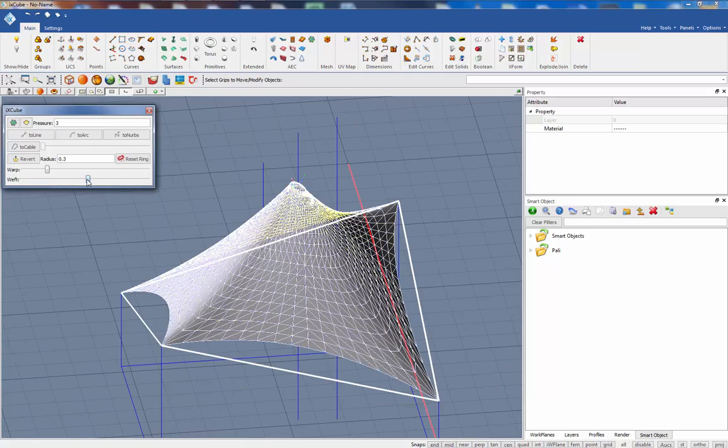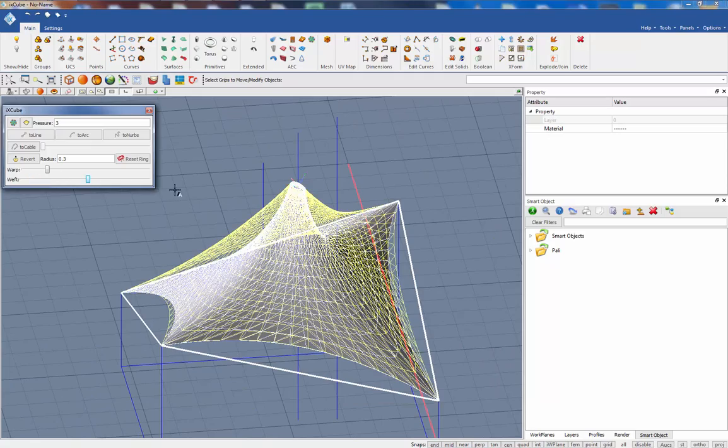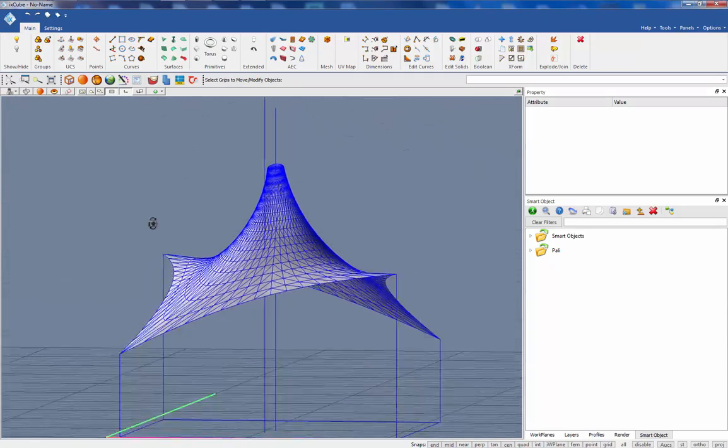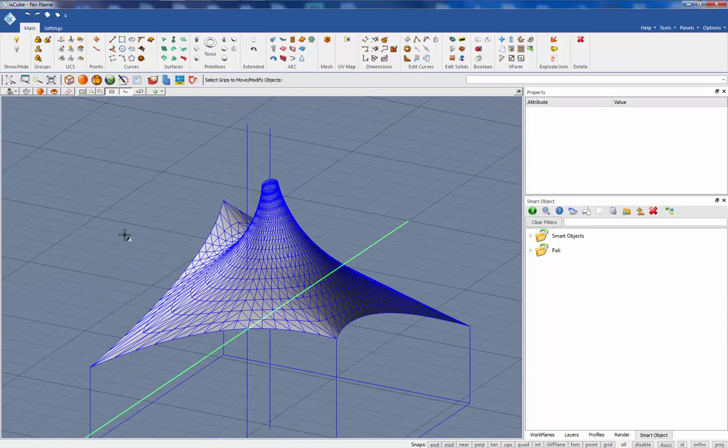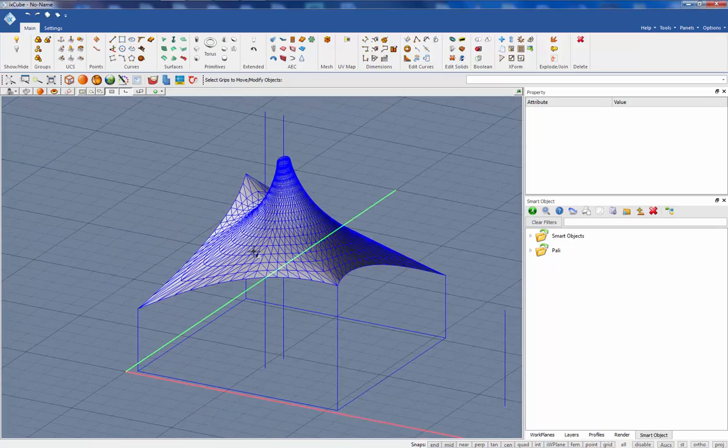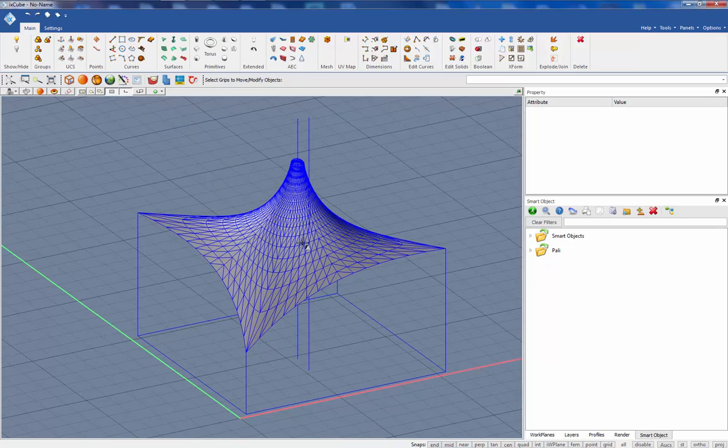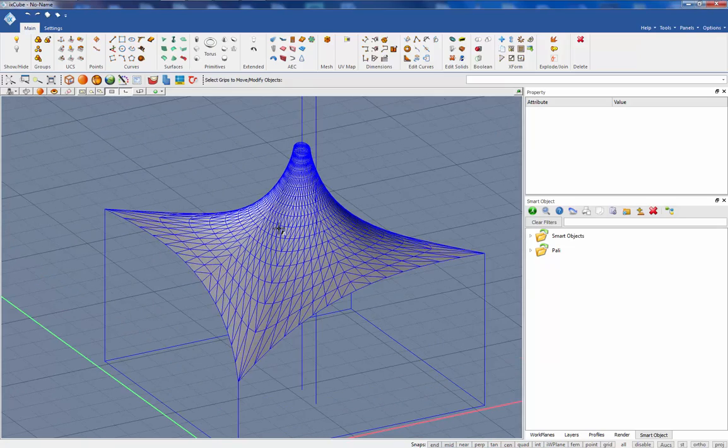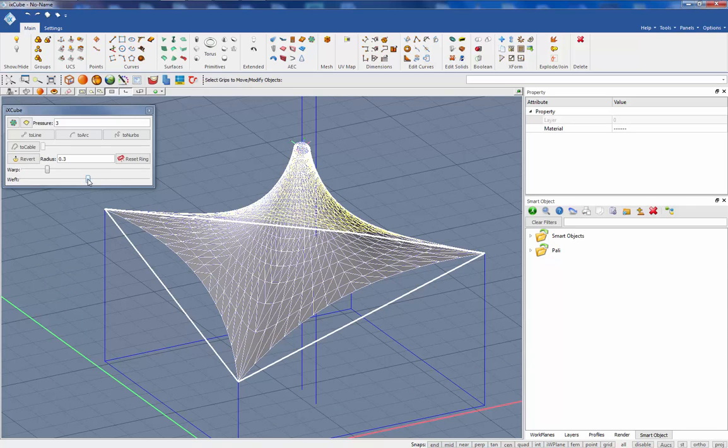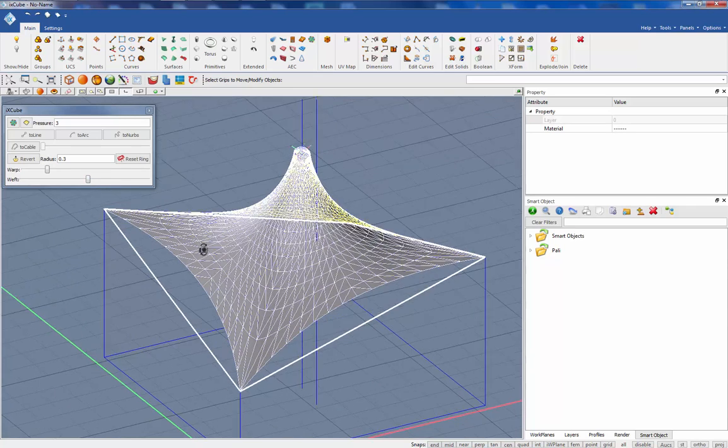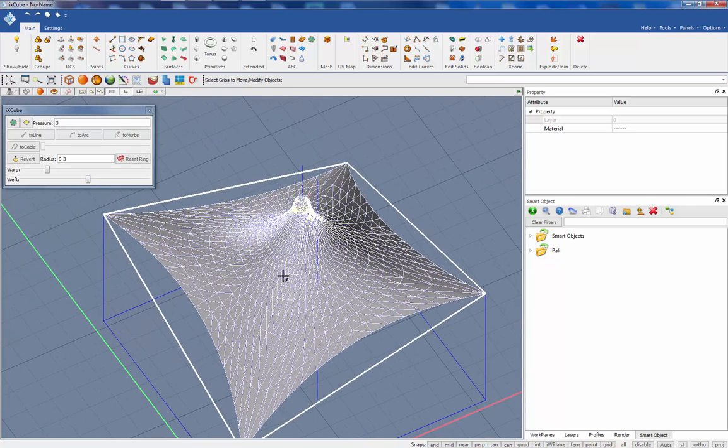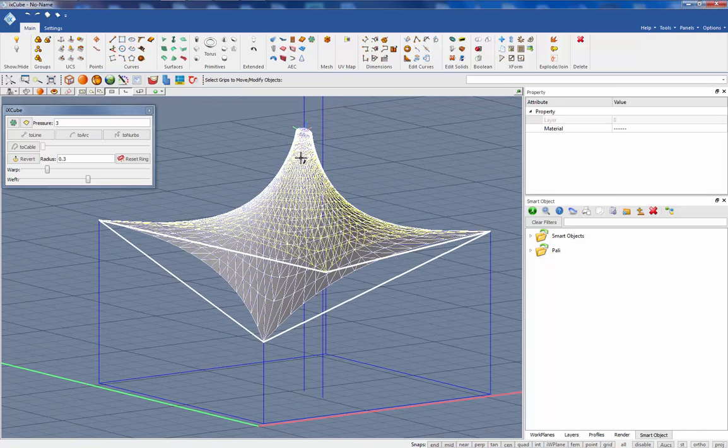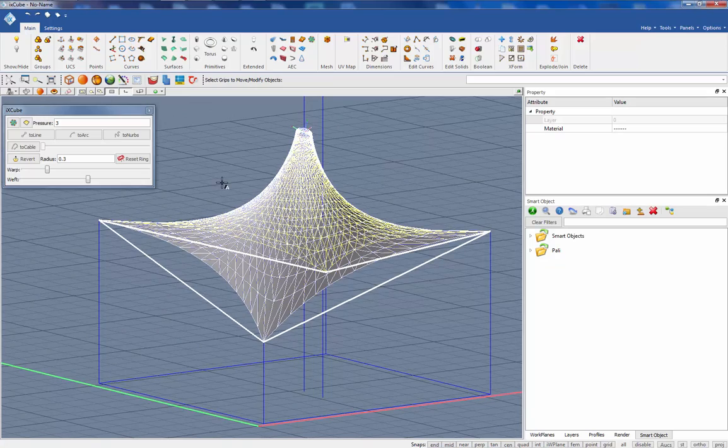Let's change the stress of the warp. We can change the weft stresses. What I have done is increased the weft prestress and that basically means the stress in the radial rings. So increasing the stress, the curvature of the shape has changed.